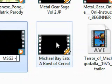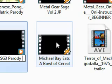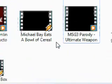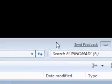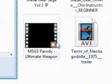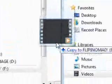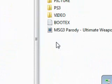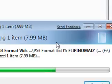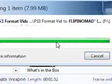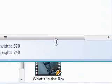MGS3 — MGS3 paired the ultimate weapon. All you really need to do is just drag and drop, and there you go.